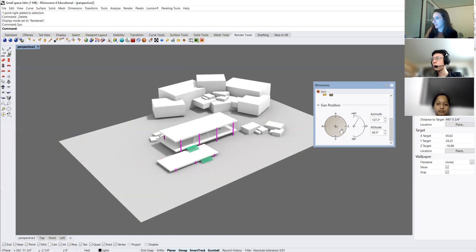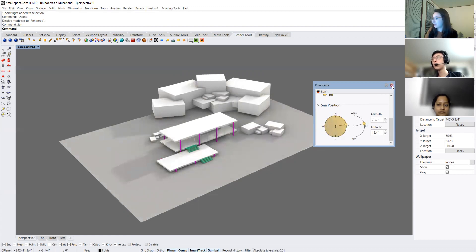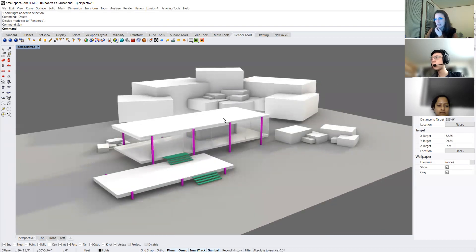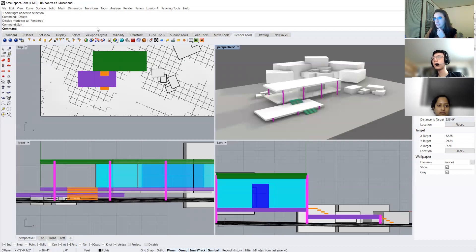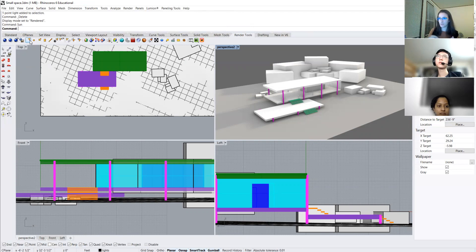The next thing we can do is add lighting. I'm going to make this more of a nighttime or sunset scenario. To add some lights, I need to go to my render tools tab. Here you'll see there are a bunch of different types of lights. A spotlight is a task light that illuminates a specific portion of an area. A point light is basically the equivalent of a bare light bulb — it shoots light out in every single direction.